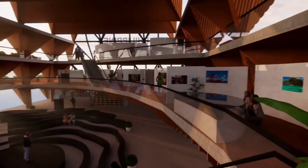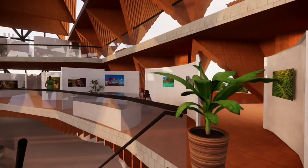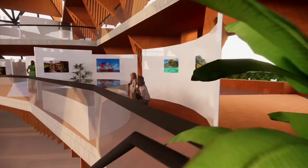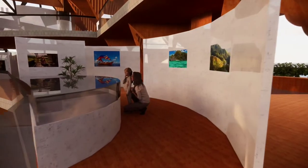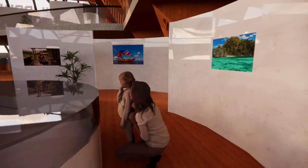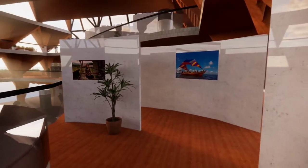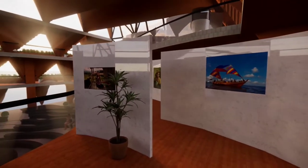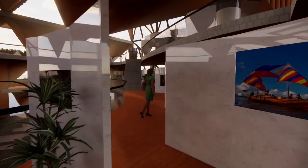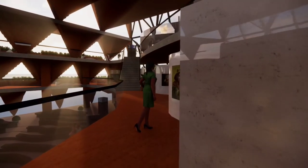On the second floor, we now have the galleries showcasing the art, the sculptures and other artifacts that the pavilion might be housing. The partitions between the galleries were designed in such a way that when viewed from the top, they would look like ripples in the water.